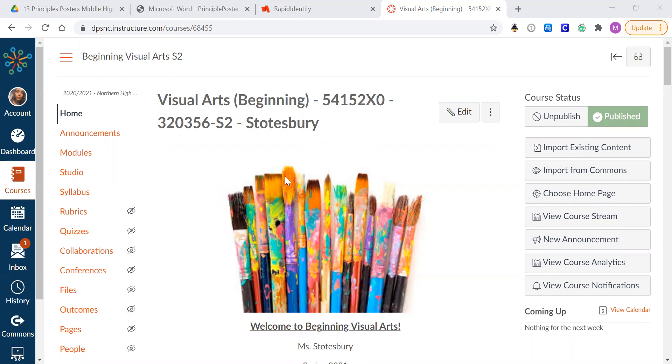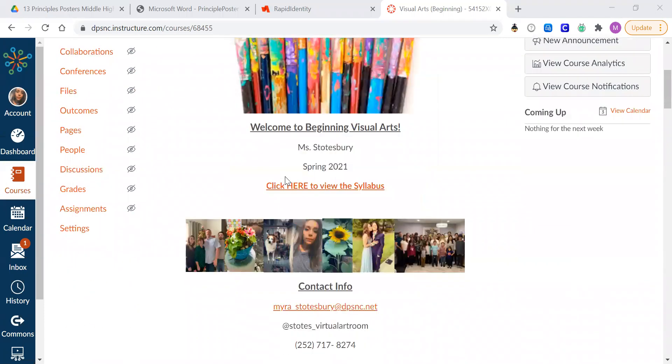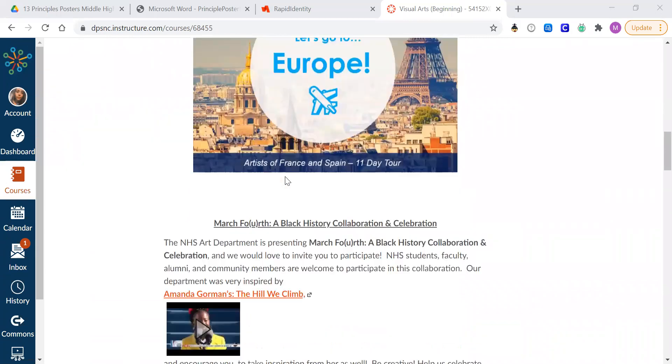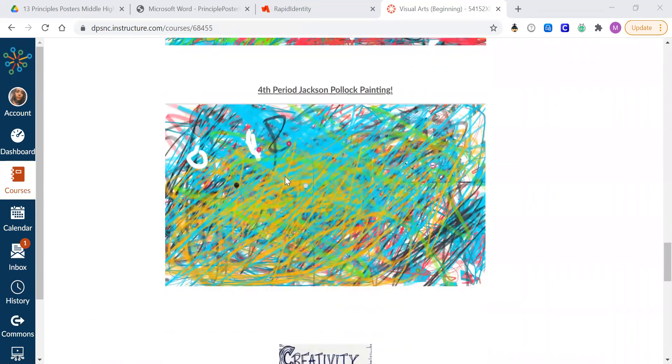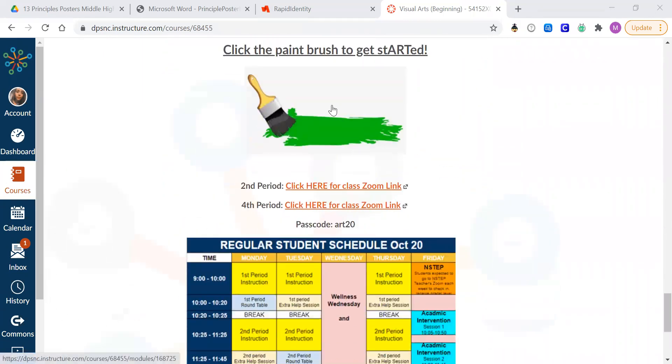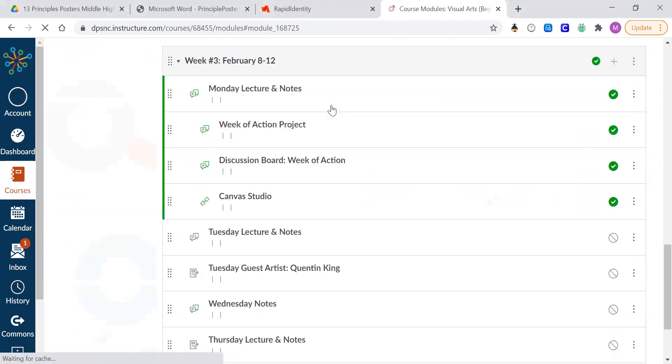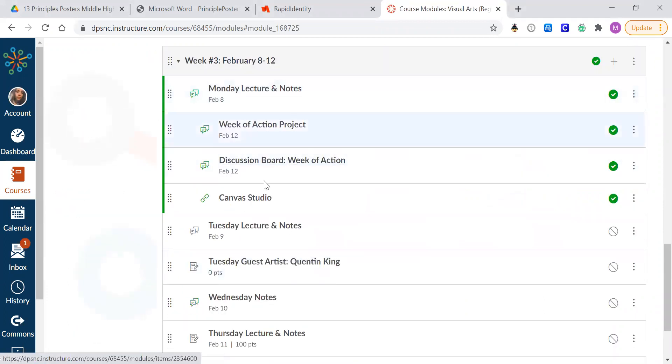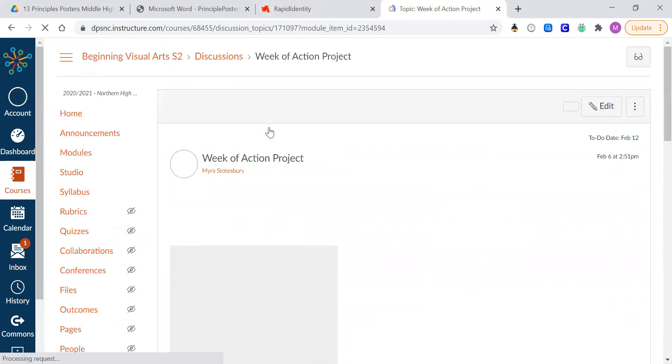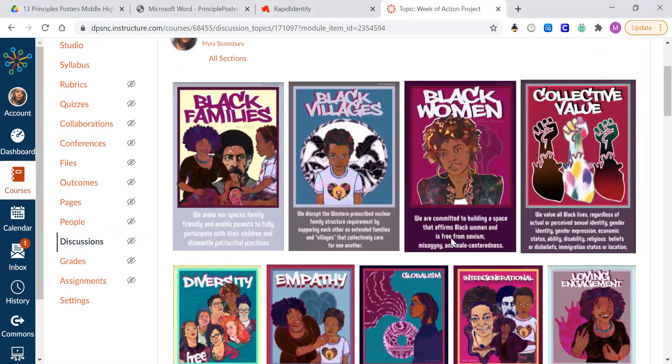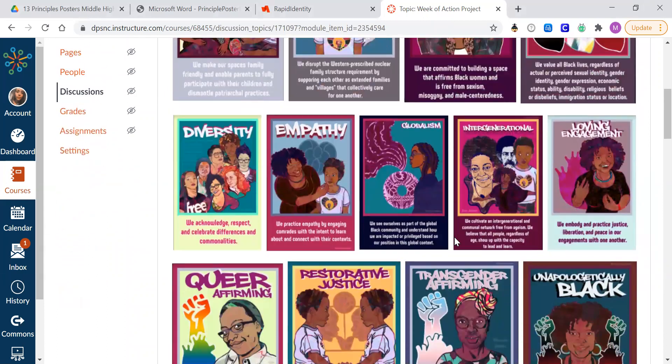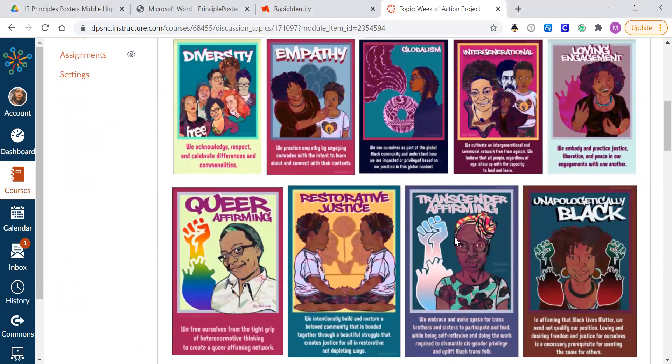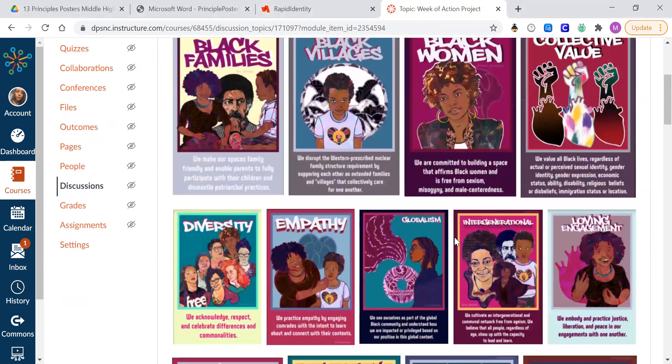You'll notice that it can be found on our Canvas page. If you scroll down to the paintbrush, it takes you to your assignments for this week. And you'll see your week of action project right here. So if you click there, you can see all of the examples of the 13 Black Lives Matter principles we're looking at this week put into 13 different posters.